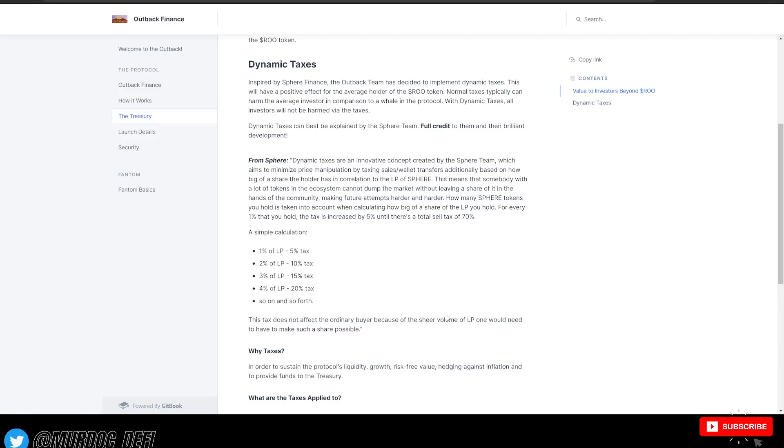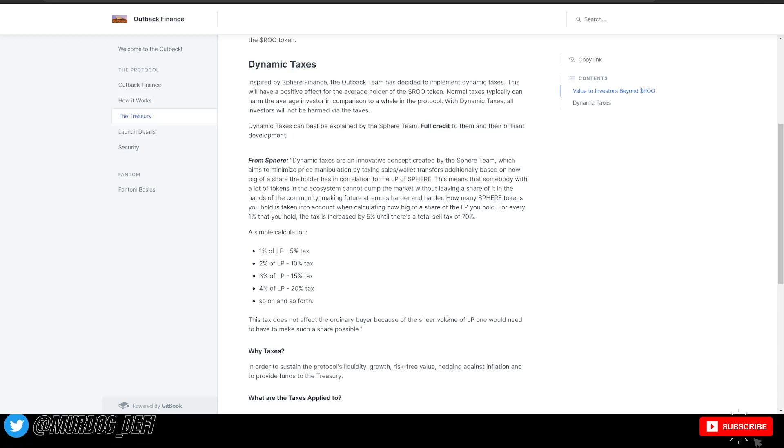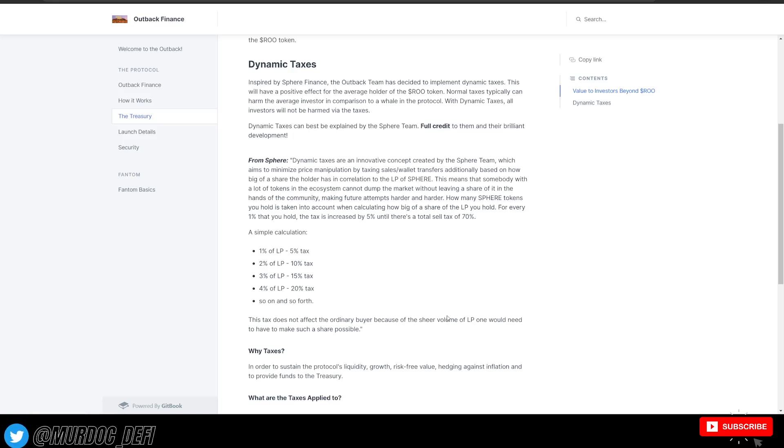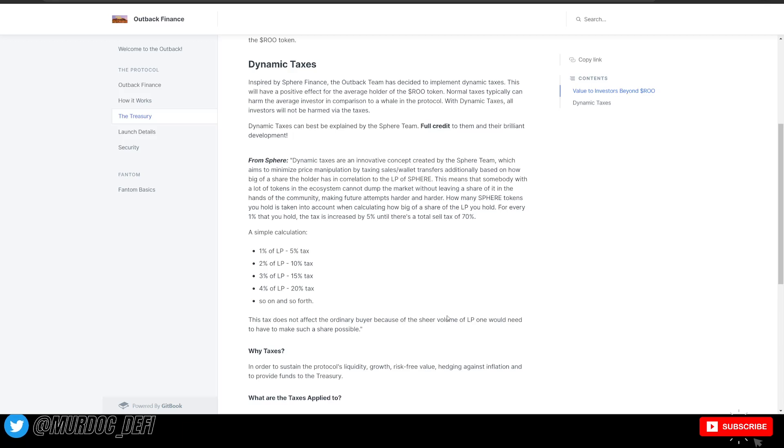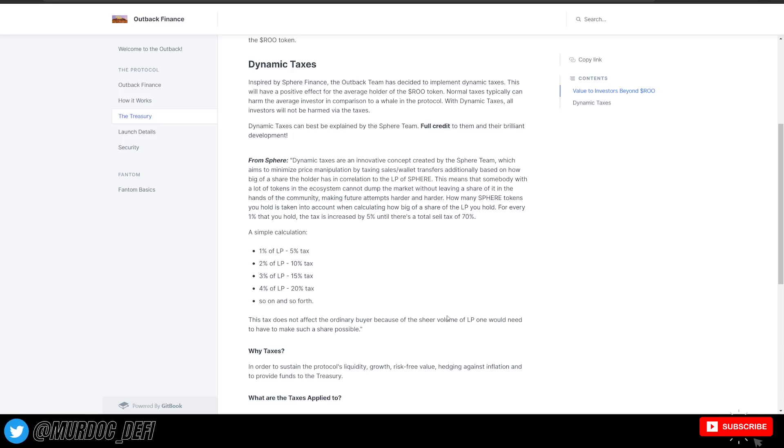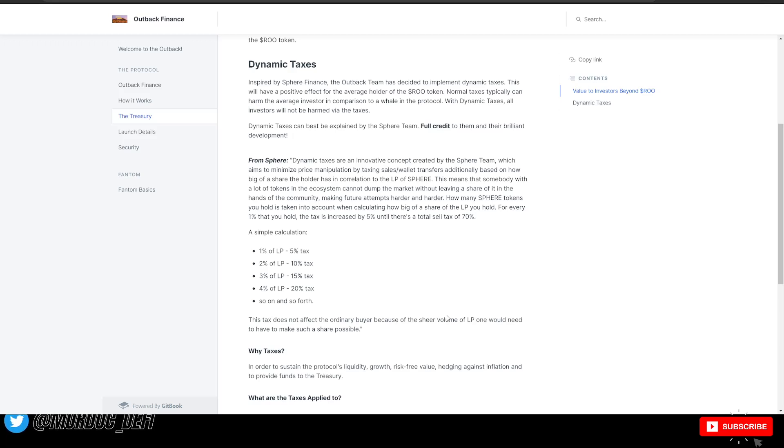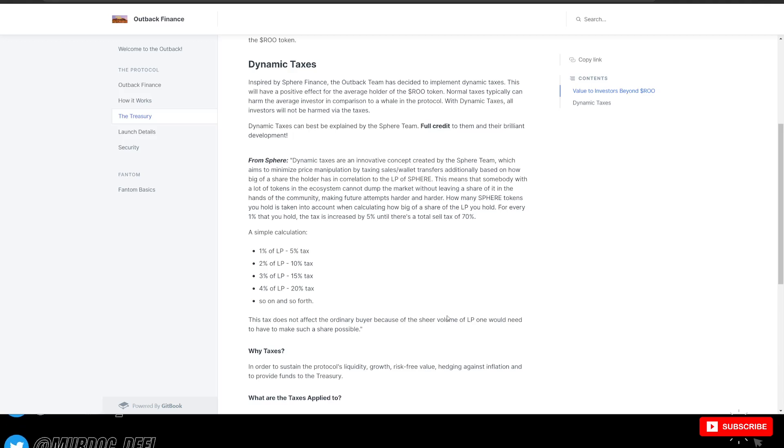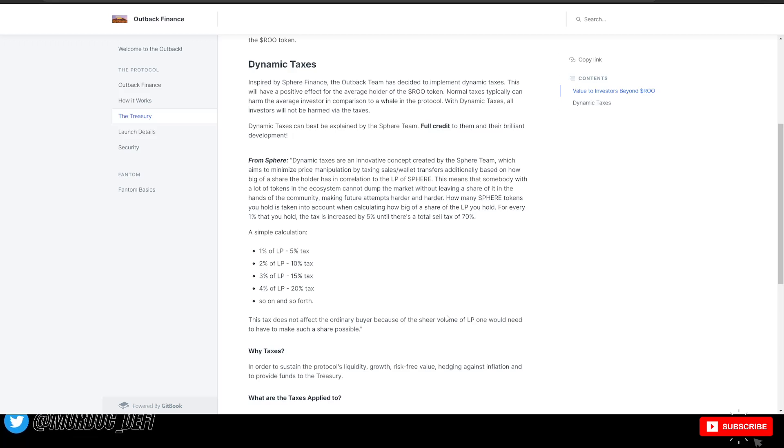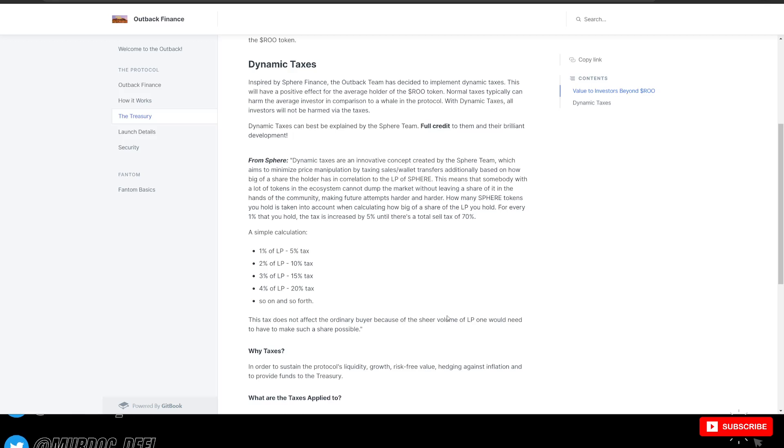This means that somebody with a lot of tokens in the ecosystem cannot dump the market without leaving a share of it in the hands of the community, making future attempts harder and harder. How many Sphere tokens you hold is taken into account when calculating how big of a share the LP you hold. For every 1% that you hold, the taxes increase 5% until there's a total sell tax of 70%. So this is pretty crazy. And this is kind of like a big anti-whale mechanism.